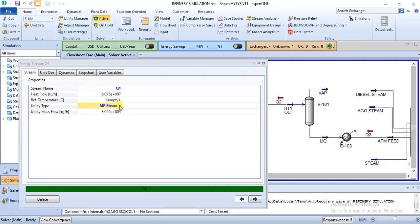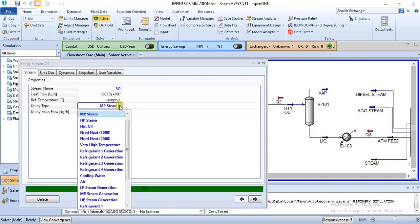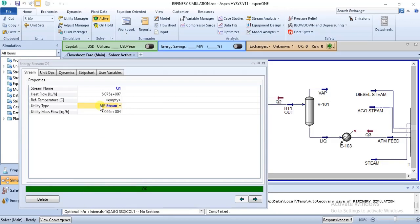MP steam is suitable here because the temperature difference across this particular unit is not very high. If the temperature difference were quite higher, steam may not be suitable — we may have to use either hot oil or fired heat, which are required for very high temperature changes. So now I've specified MP steam and it has calculated the mass flow. The mass flow is calculated based on the utility you choose.